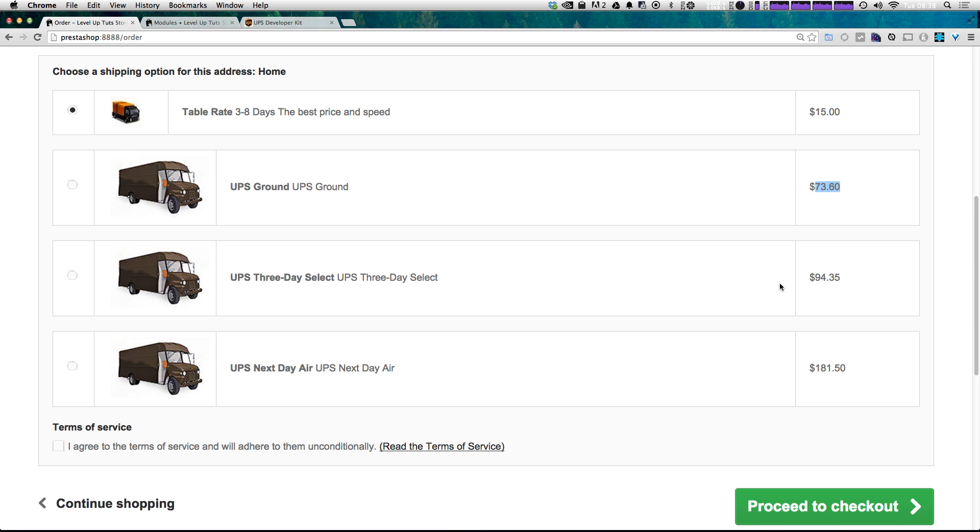UPS is going to tell you how much it's actually going to cost to ship them. And it's going to come back here. So that way you charge your customer the exact right amount for shipping.